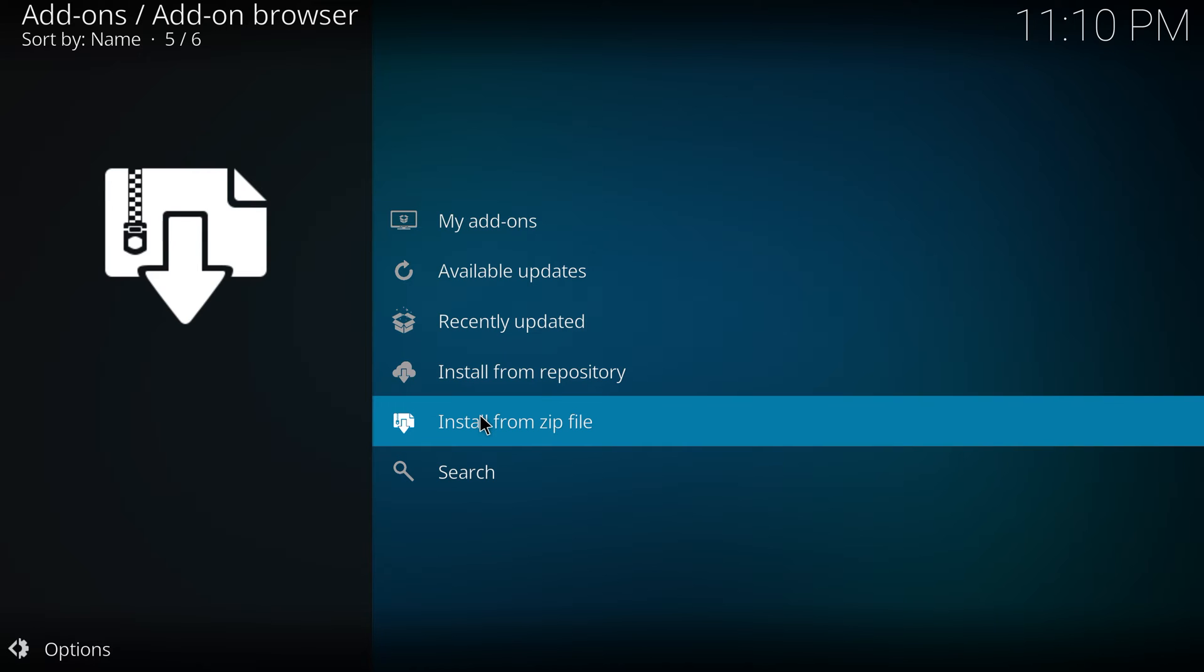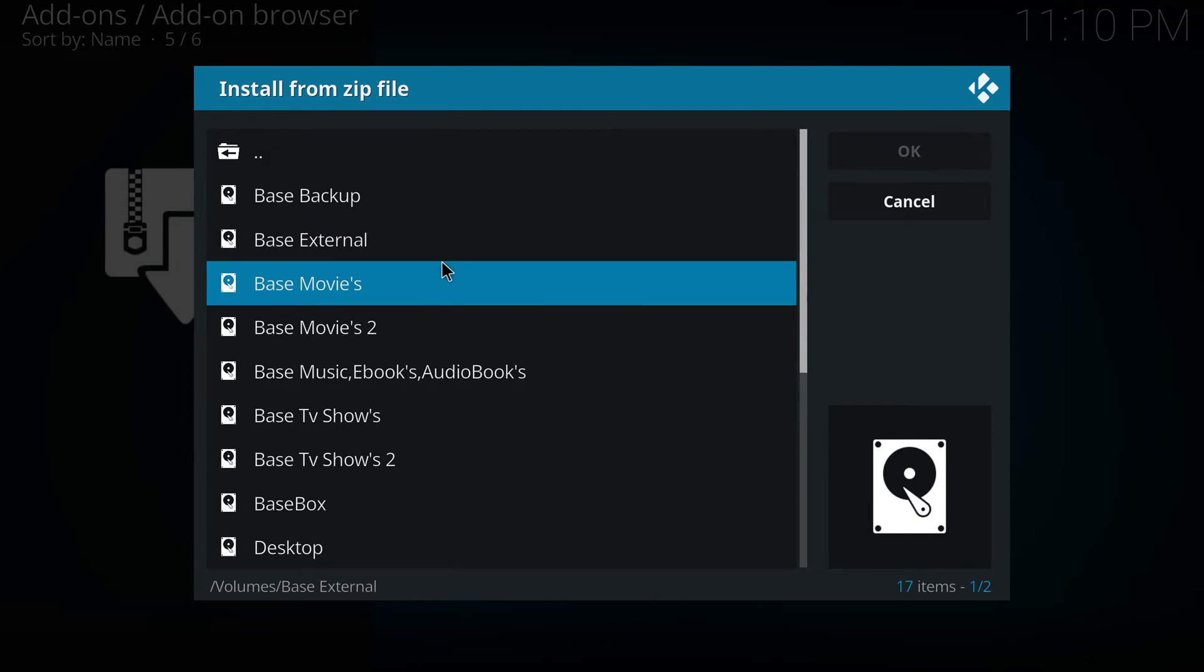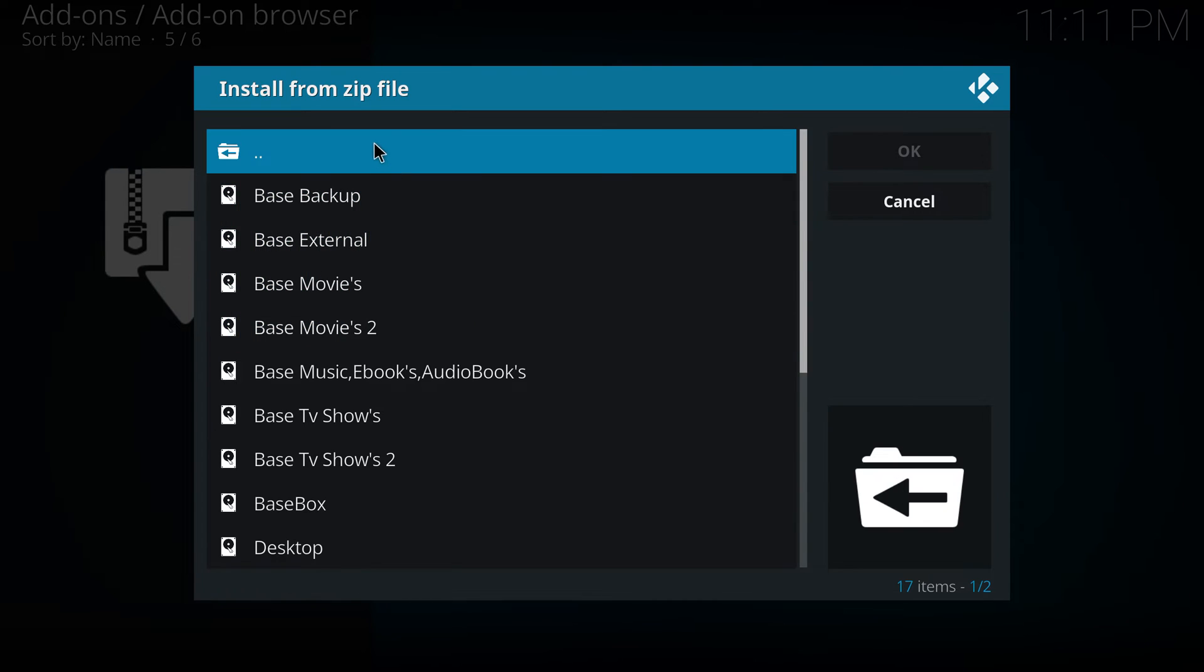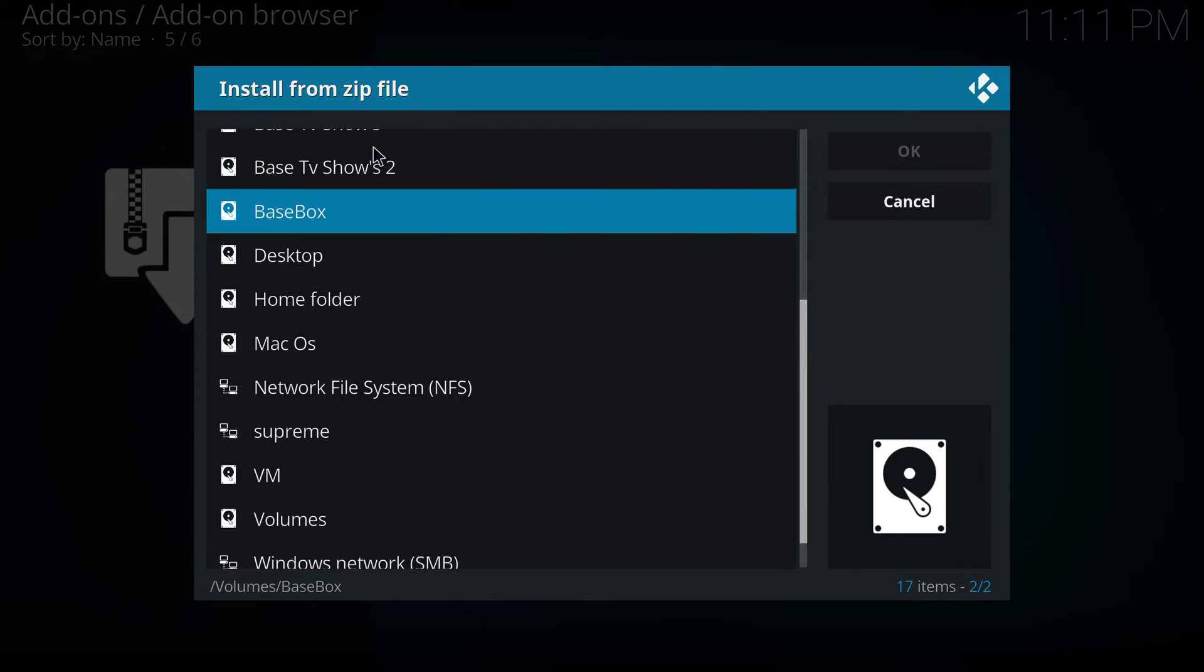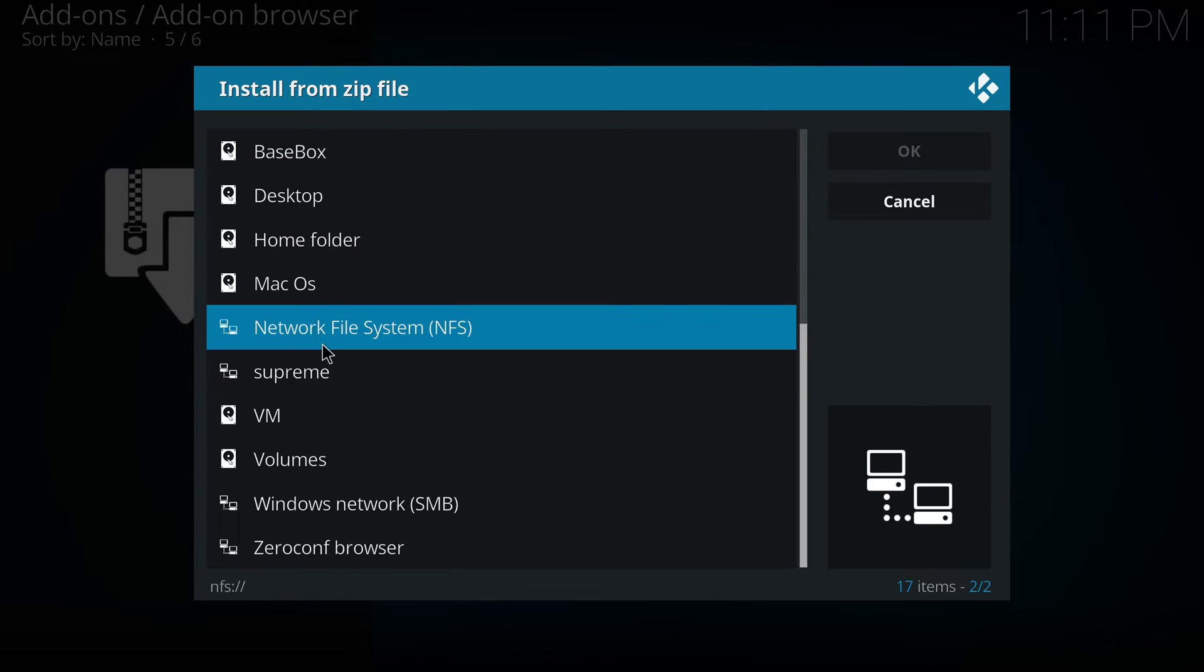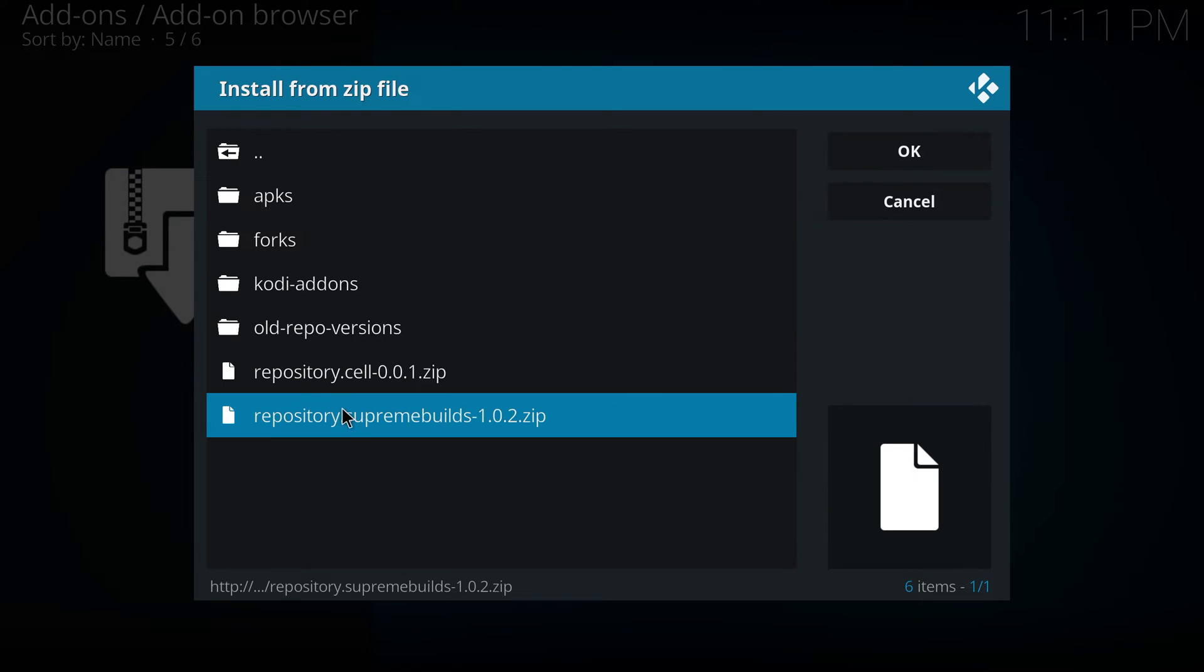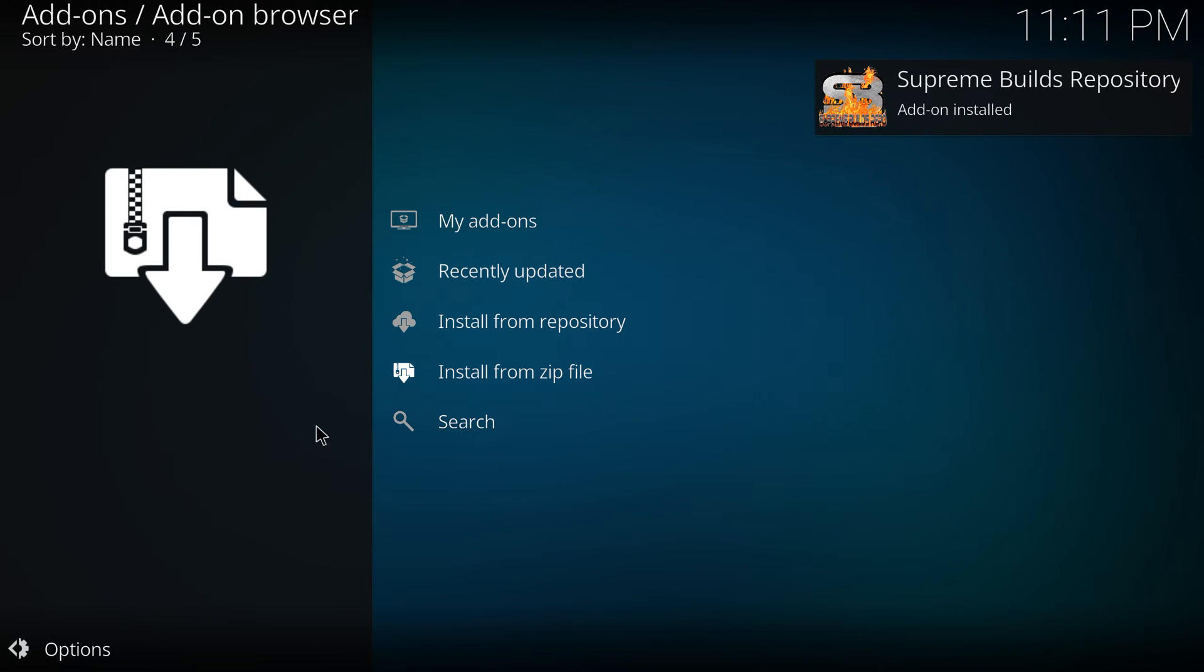OK. There we go. Supreme. Supreme builds right here. Tap on that. We put it in install.